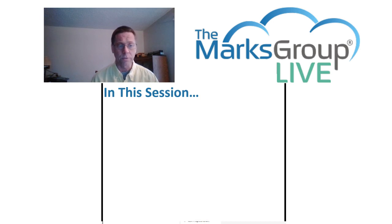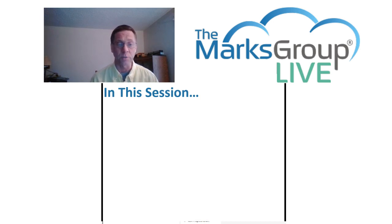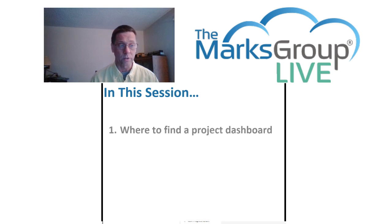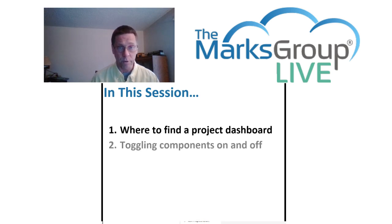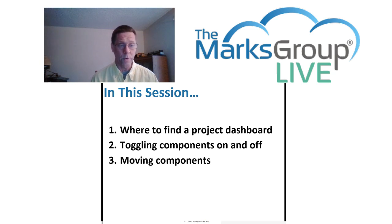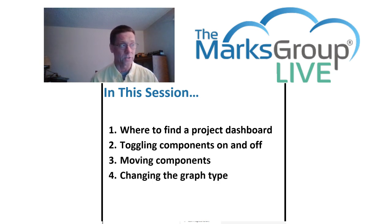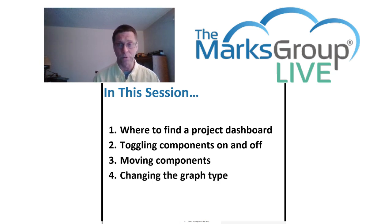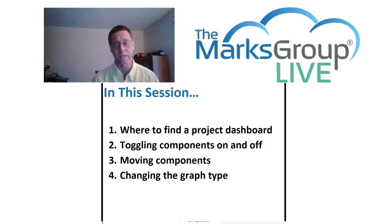Today, I'm going to focus on the Zoho projects dashboard for an individual project. We are going to look at where to find the project dashboard, toggling the components on and off, moving components, changing the graph type, and we're going to discover a tiny little bug that knowing about it is probably going to help you.